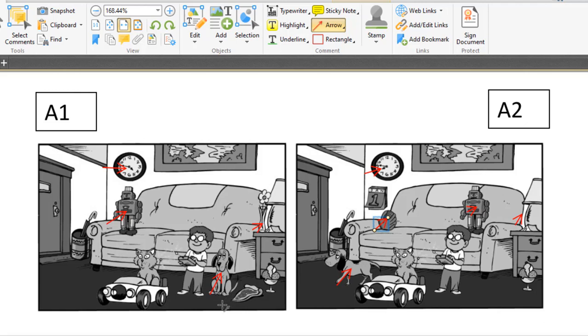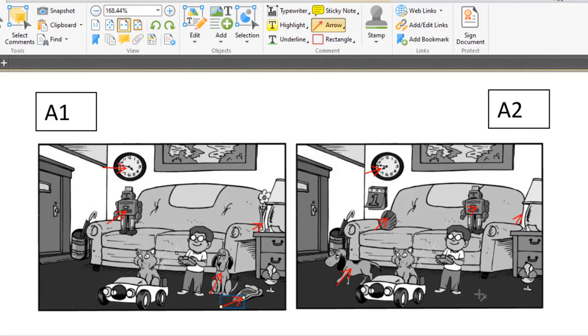Number six, you can see on the floor, A1 picture has a picture slice on the floor, but in A2 picture there is no picture slice on the floor.